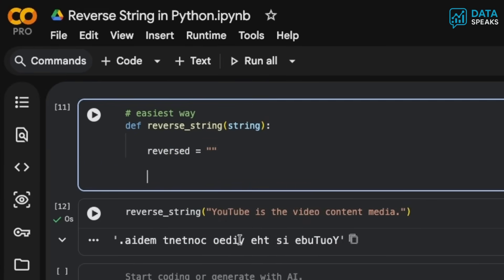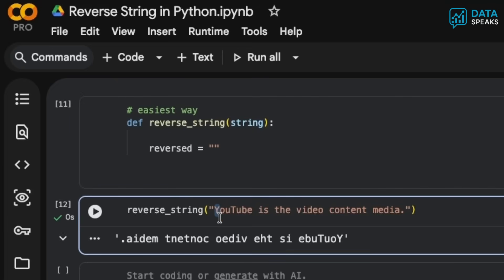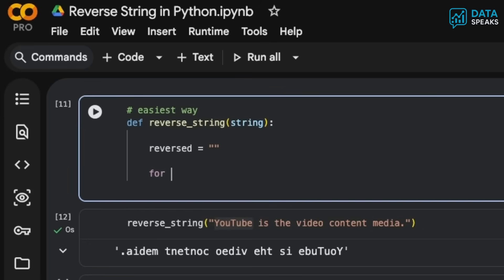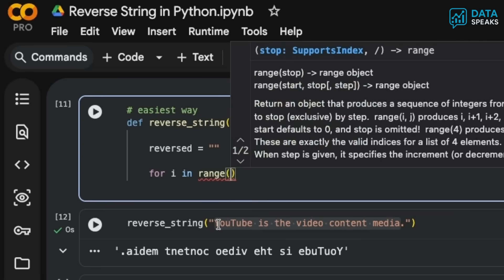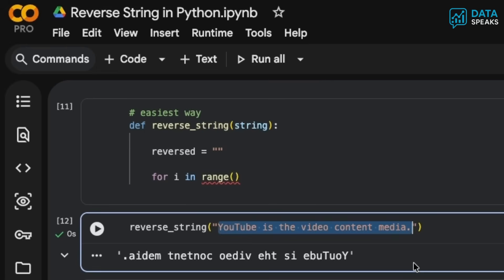Now I want to go element by element - grab Y, grab O, grab U, grab T, grab U again, grab B, grab E, and so on from the string I need to reverse. To do that, I'll write a for loop: for i in the entire range of the text. I want to say range of whatever is the length of this string. Length means the count of all the characters.